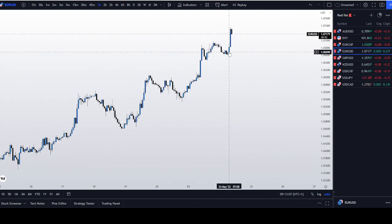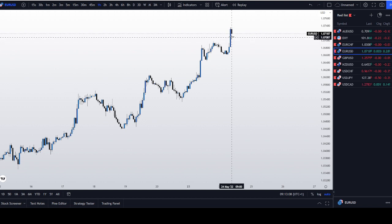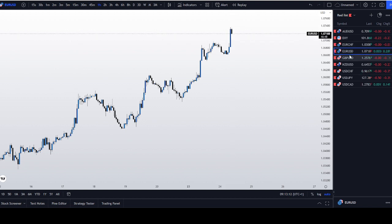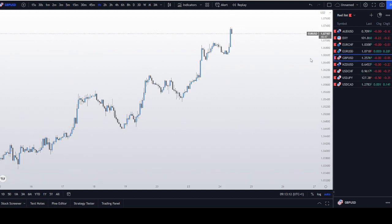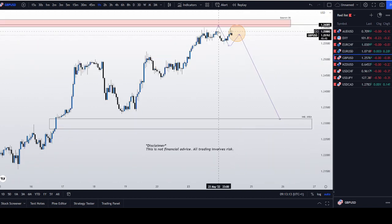GBP is significantly weaker than EUR/USD. If we look at EUR/USD we can see that we had a very bullish impulse at London open, while GBP/USD was just lagging. So I really do believe that we will trade lower on GBP/USD.